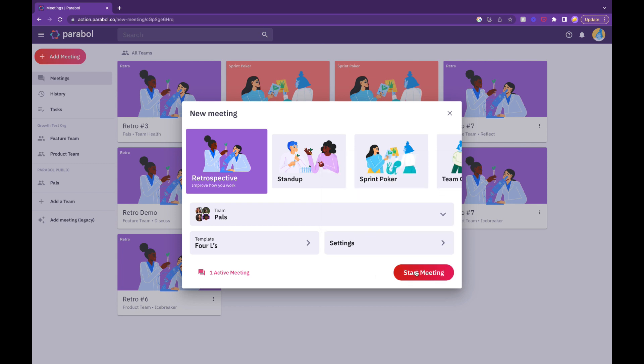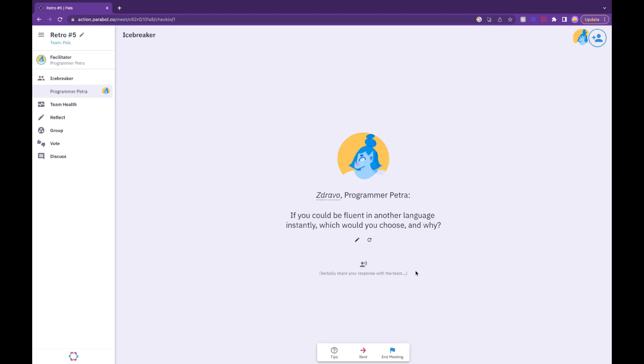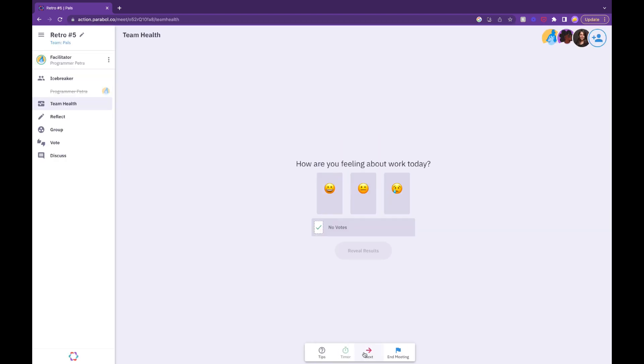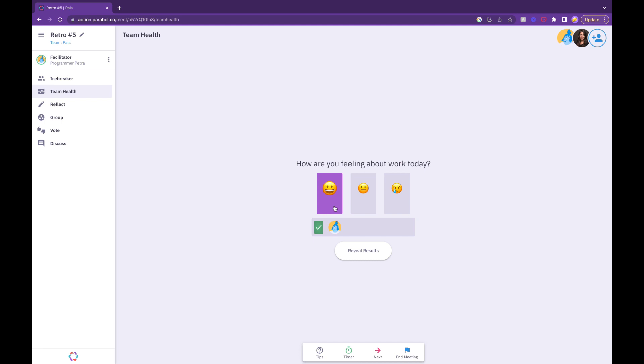If you've included an icebreaker round, the Team Health Check will follow. The Health Check phase is anonymous and optional for all meeting participants. Team members answer the standard prompt anonymously by clicking one of three emojis.